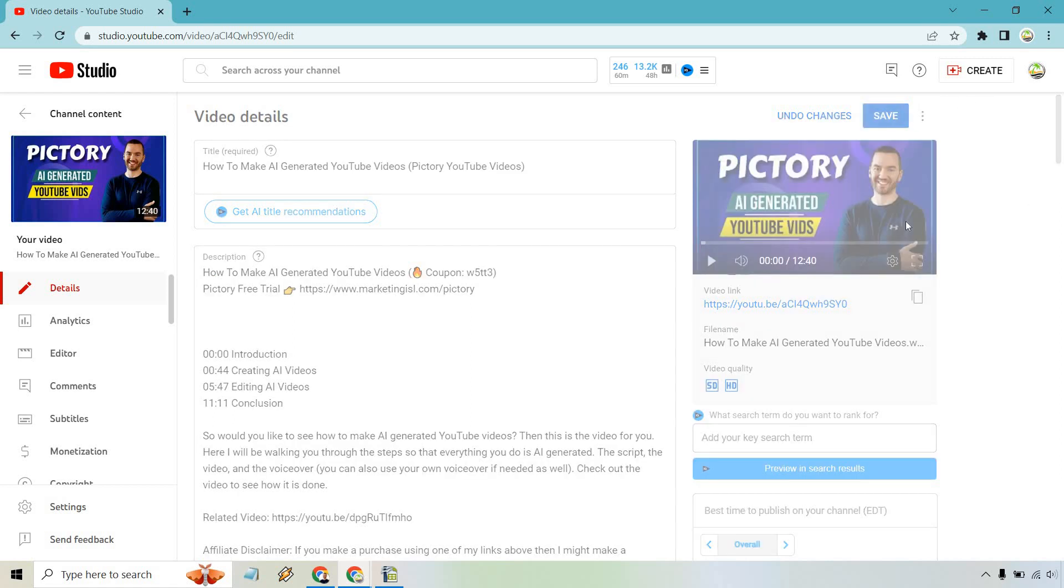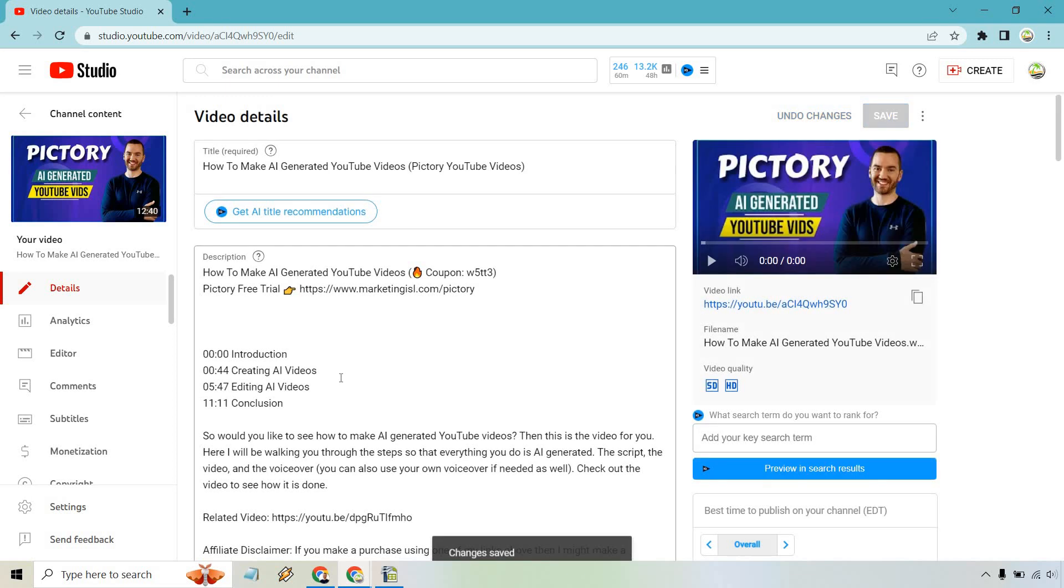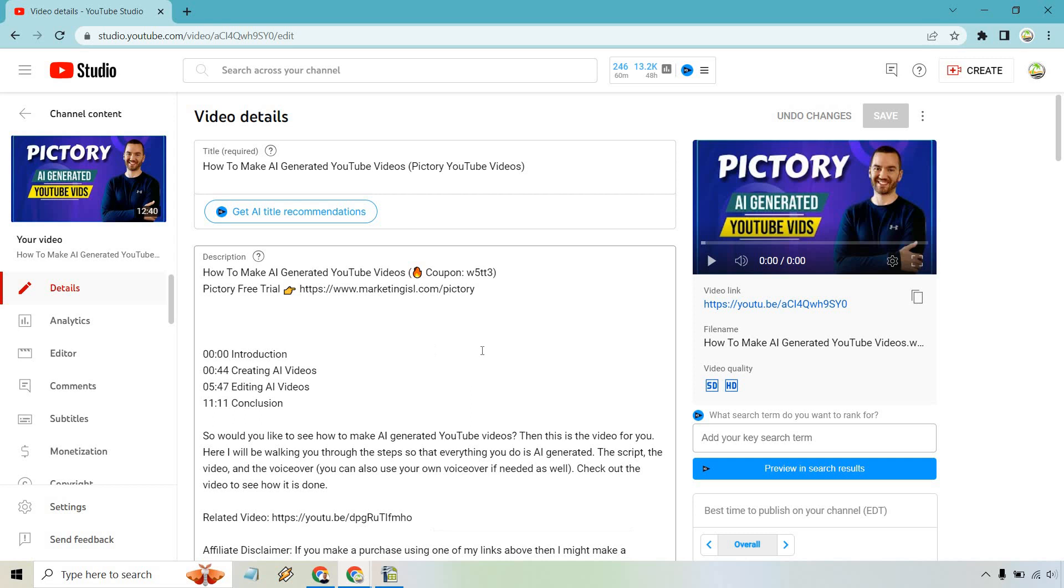Once you are done with that, let's click on the save button. I'm just going to delete these after, but what I'm going to do is open it up in a new incognito window just to show you how the chapters are going to look.